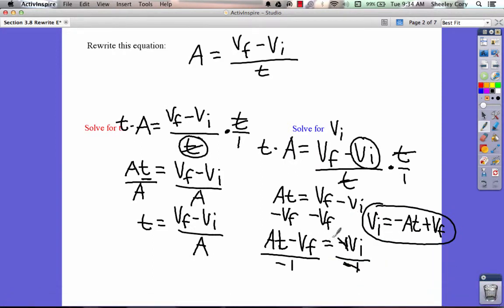This looks a bit complicated at the end when you divide by negative 1, but it's simple: dividing by negative 1 is the same as multiplying by negative 1. You're taking this whole side and dividing it by negative 1 — it just flips the signs on each of those terms. So if you're dividing by negative 1, you're just flipping the signs on the terms on that side.